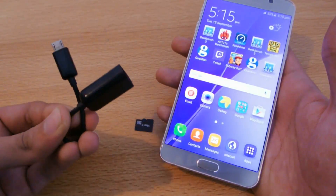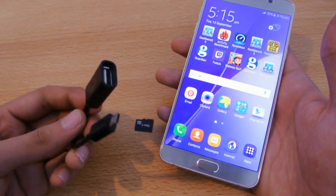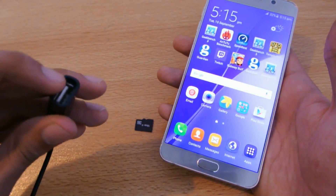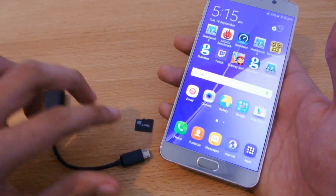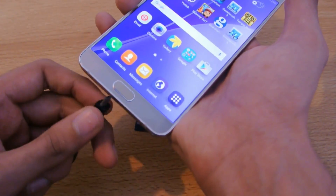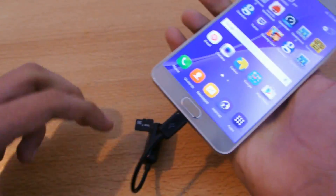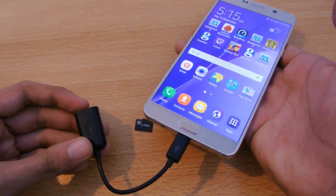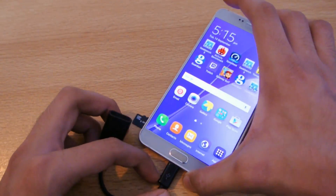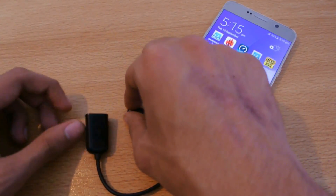All you need to do is buy an OTG cable. This OTG cable will allow you to use a USB into this port. This doesn't require any root or anything like that — it will work without any problems. OTG means 'On The Go,' and as you can see I've inserted the USB cable here.